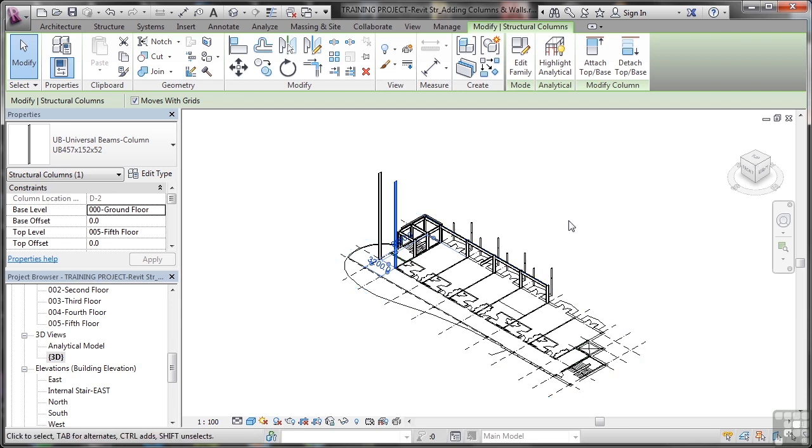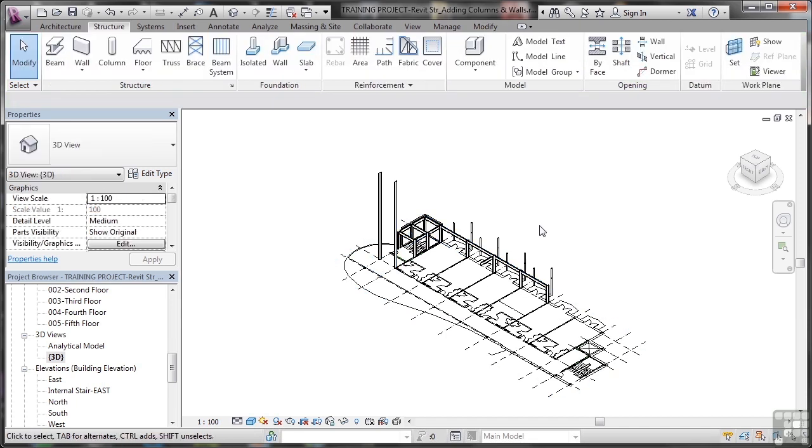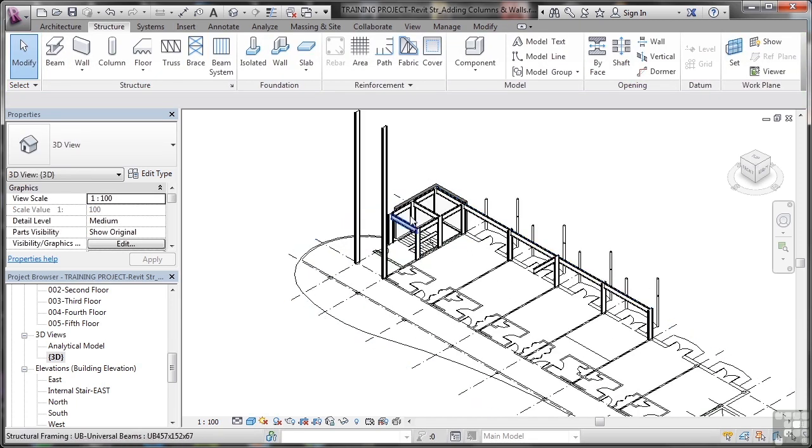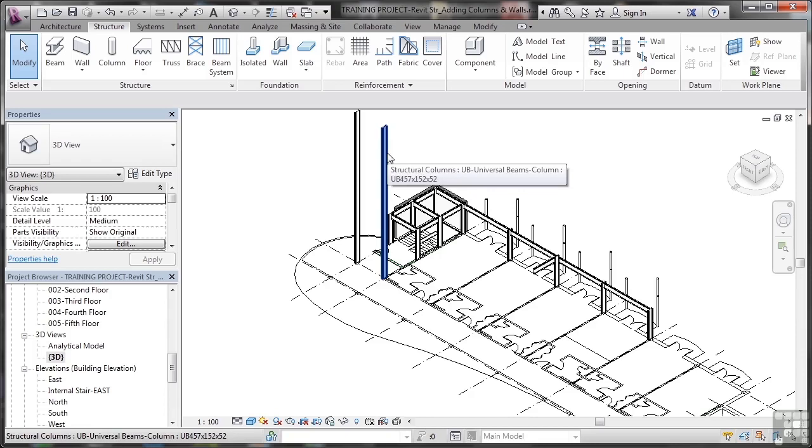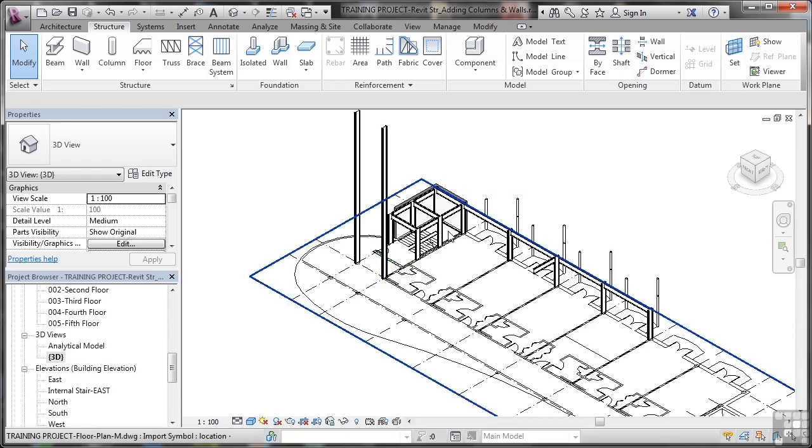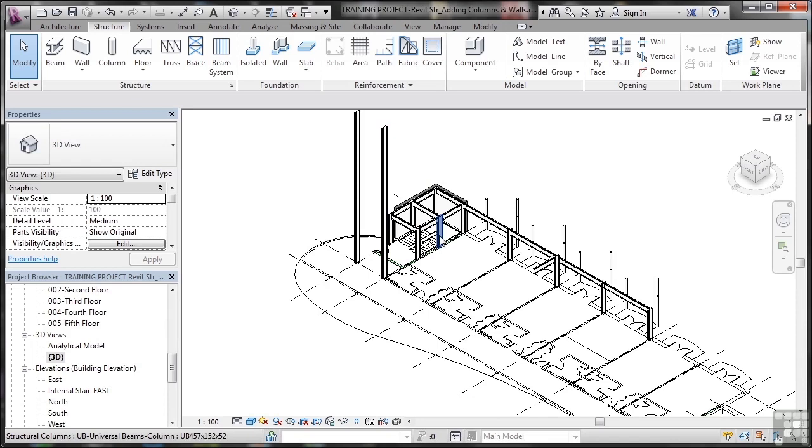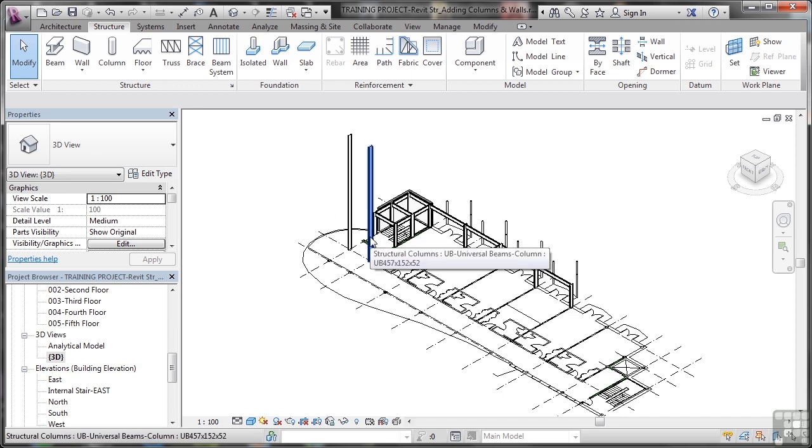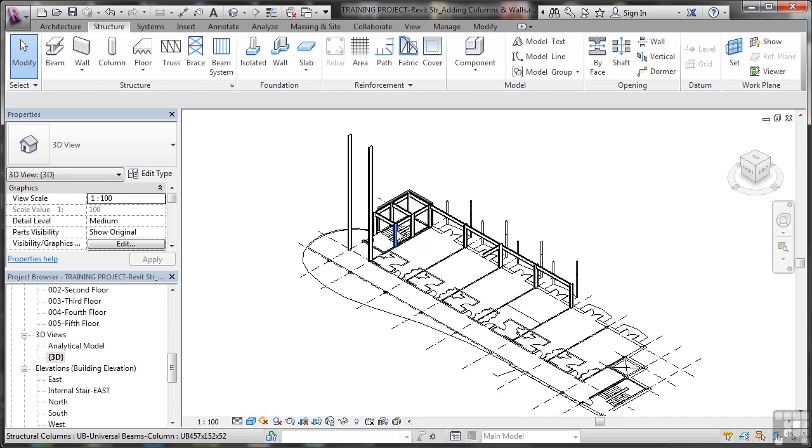If I just hit escape there to deselect everything and I zoom in, you can see these columns are much, much higher. They go all the way up to the base of the fifth floor. These ones only go up to first floor. So you can see how my columns are now looking very different because those ones have a different set of properties to those columns there. That's how you modify your properties of your vertical structural columns in your Revit project.